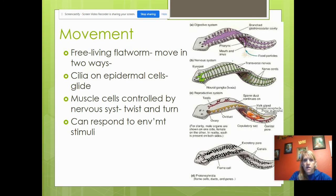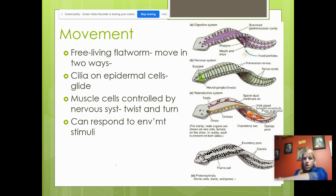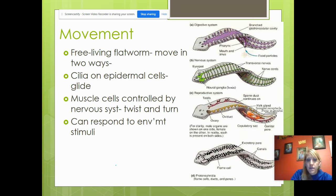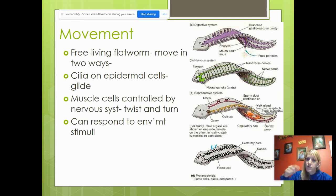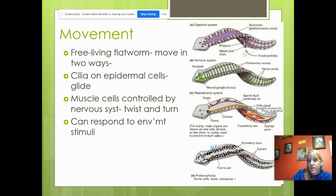Free-living flatworms move in two ways. They have cilia on their epidermal cells — cilia are little tiny hairs on the outer surface that help them glide. They also have muscles that help them twist and turn. So when you blow a pipette of water on them, they'll roll and try to get away. They can clearly respond to stimuli.